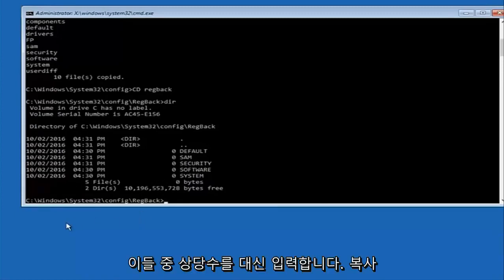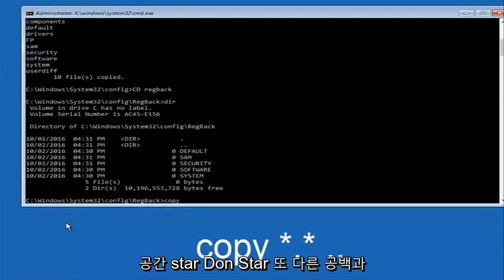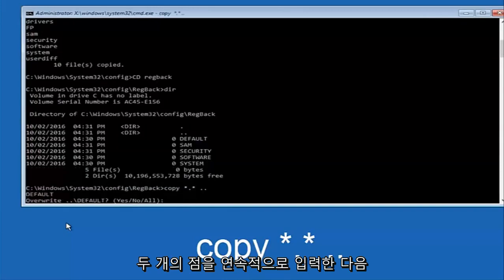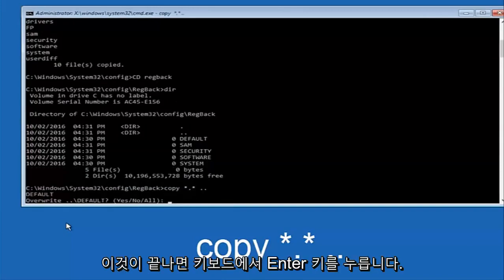Instead you're going to type in copy, space, star, dot, star, another space, and then two dots back to back and then hit enter on your keyboard.